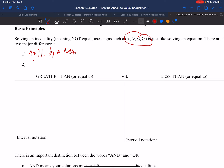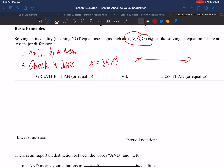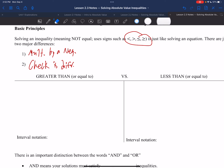The other difference from solving equations is that the check looks different. Instead of testing specific values like x equals 5 or 6 and plugging them in, we're going to draw a number line and check intervals. We'll check the interval to the left, the interval in between, and the interval to the right. We still check for extraneous solutions, but it looks a little different with inequalities.